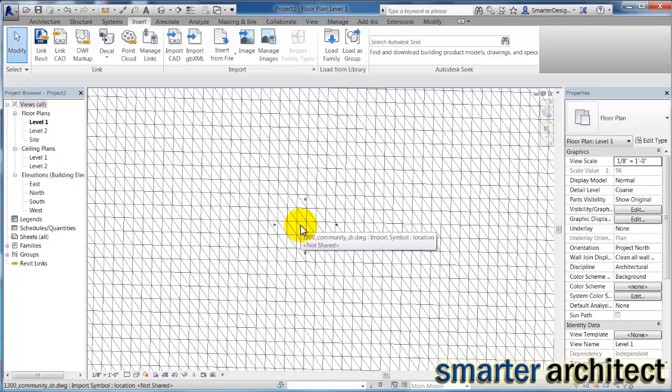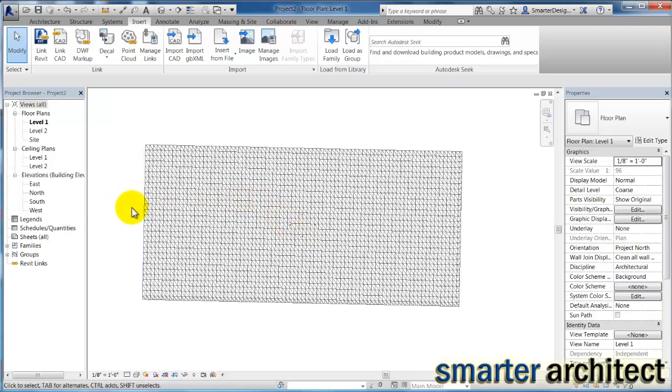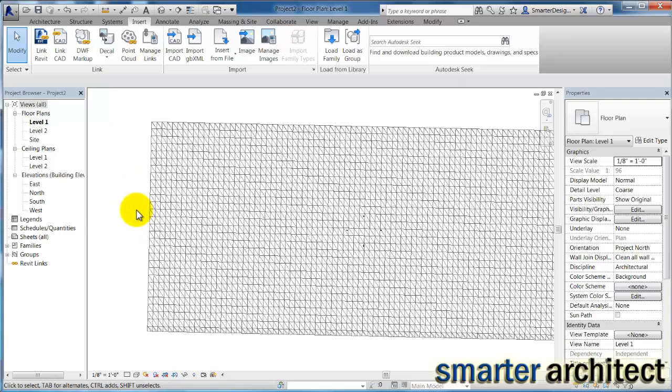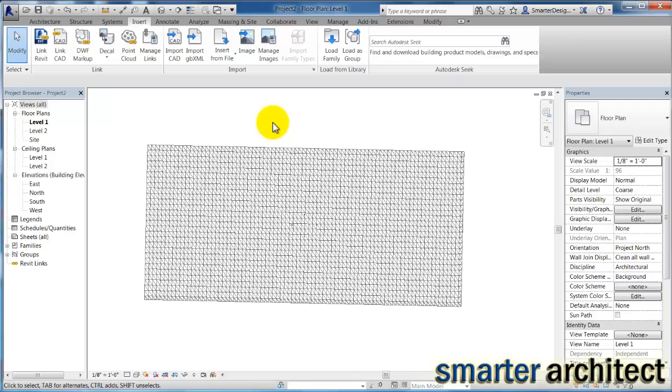Very quickly, that's imported now into my Revit blank project. And we have a couple other steps that we need to take. So now that this surface is here, let's go ahead and give ourselves a 3D view.